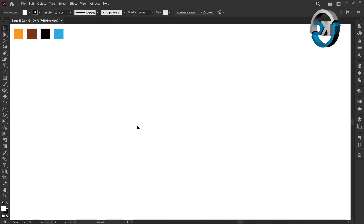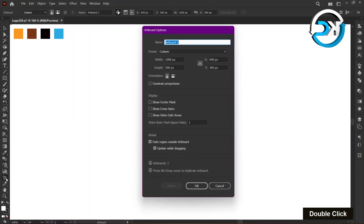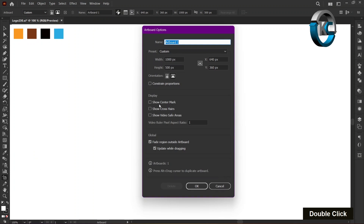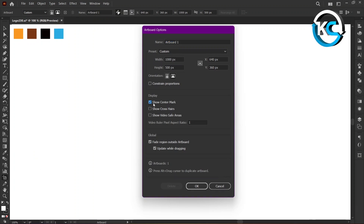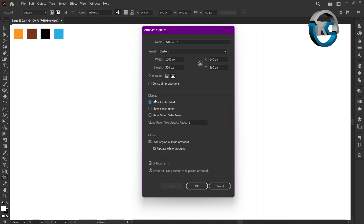First, double click on the artboard tool in the toolbar. Next, check mark on show center mark in the display section. Then press OK.